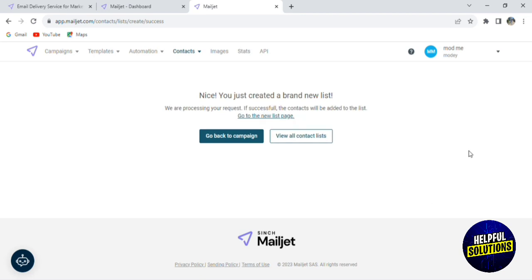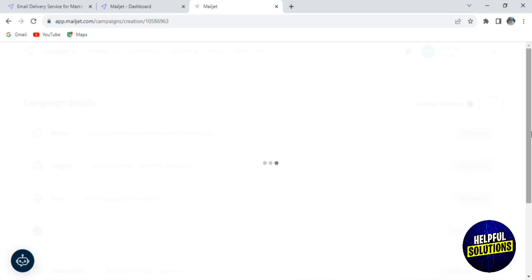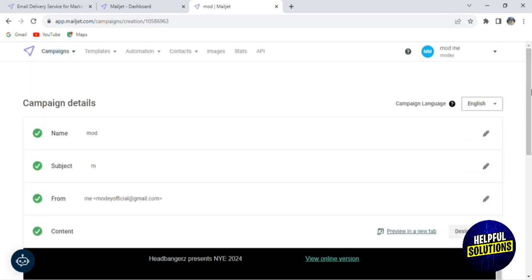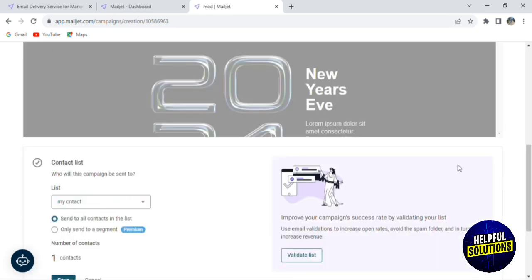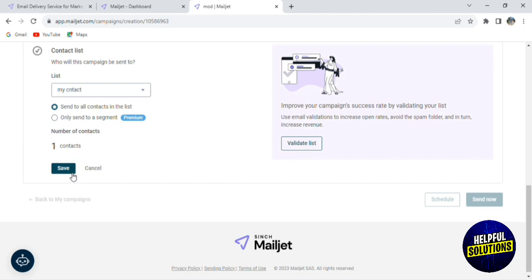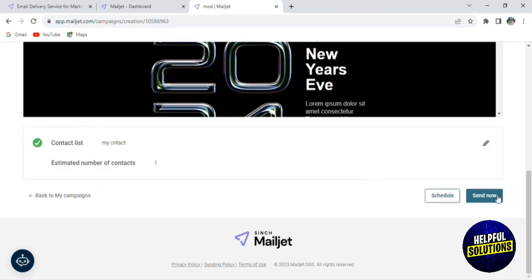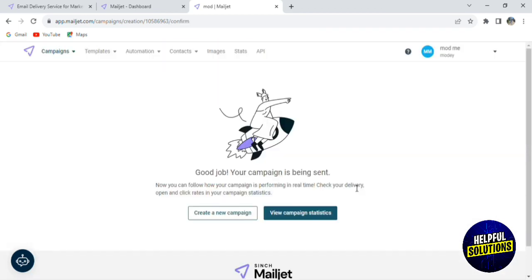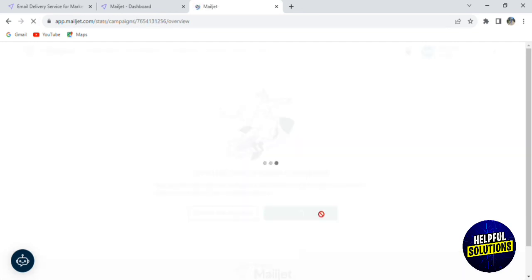Now we have our list. You can go back to the campaign after creating your list and adding it to the campaign — validate it, add the list here, and finally click on Save. Now you can send the campaign to the email addresses that you added. This is how you add a campaign. You can also check the statistics of the campaigns by clicking on View Campaign Statistics.